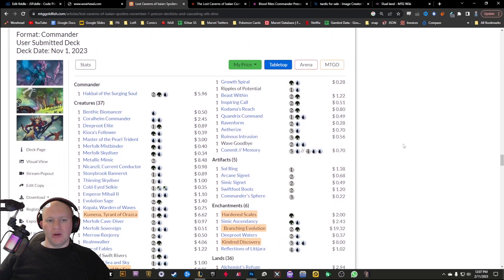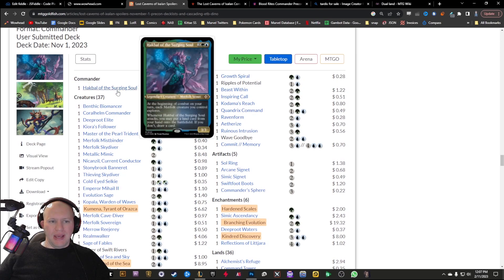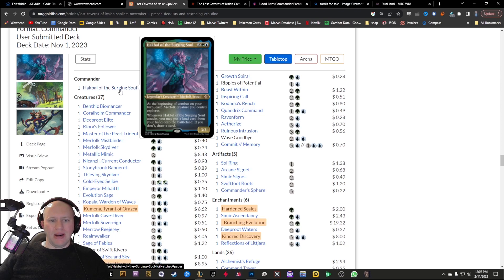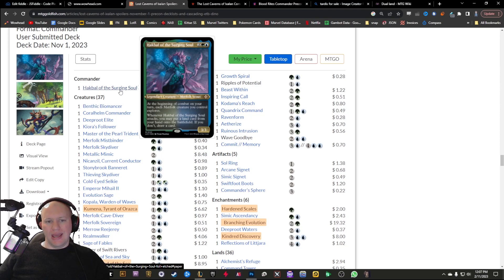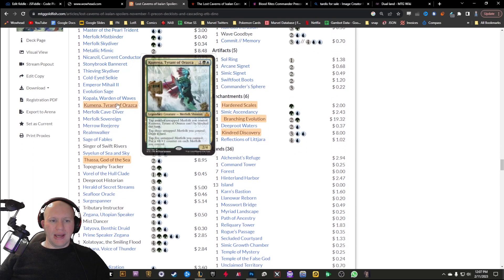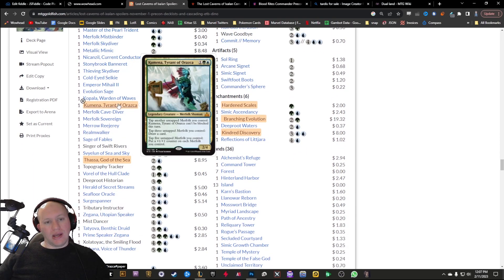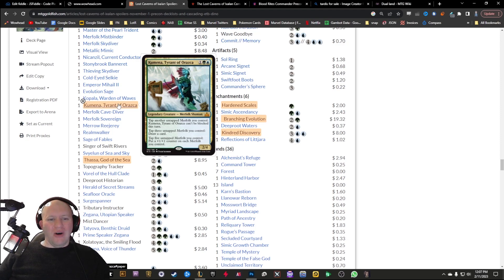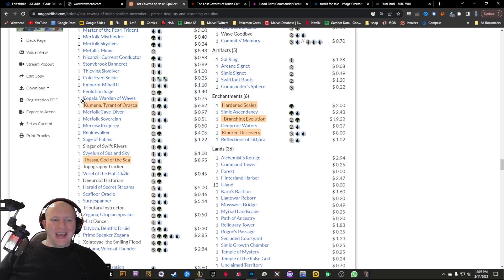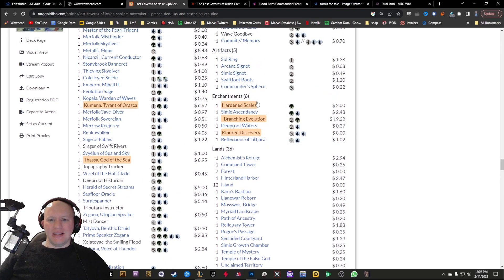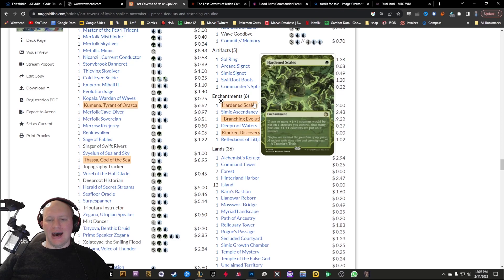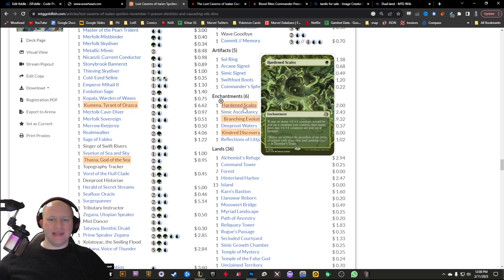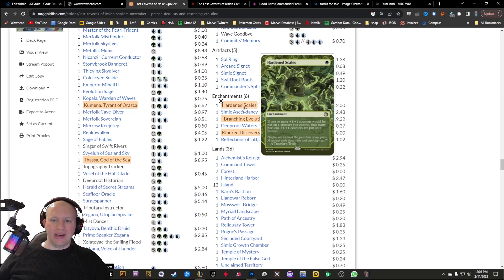We've got the Explorers of the Deep here based around Hakbal and around exploring. Whenever you attack, he's going to put a land from your hand onto the battlefield. From here we've got Kumena, Tyrant of Orazca. These names are all over the place. We've got Thassa as well, God of the Seas. I did highlight Hardened Scales here. Despite the fact that it's not as expensive, it's a card that's just key to any kind of plus one, plus one counter deck that's in green.